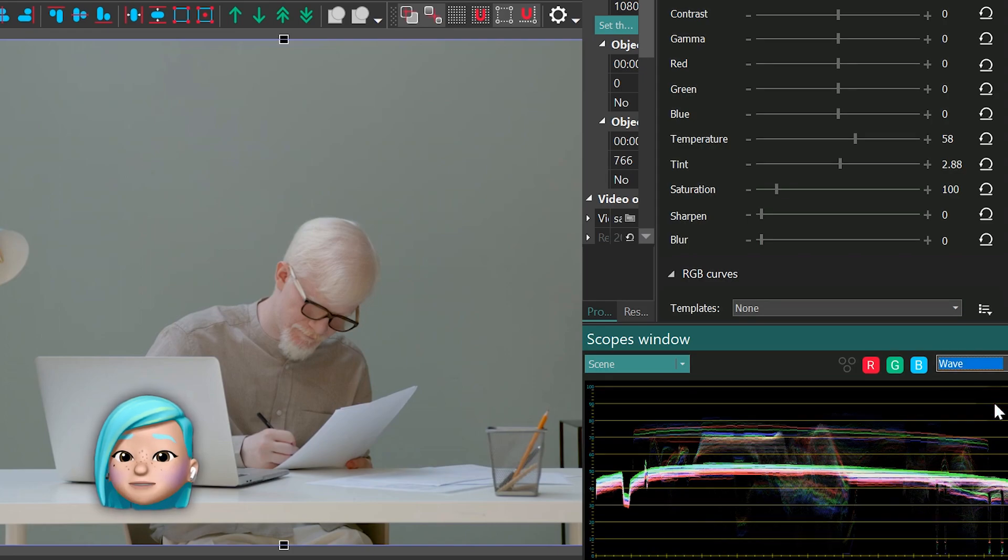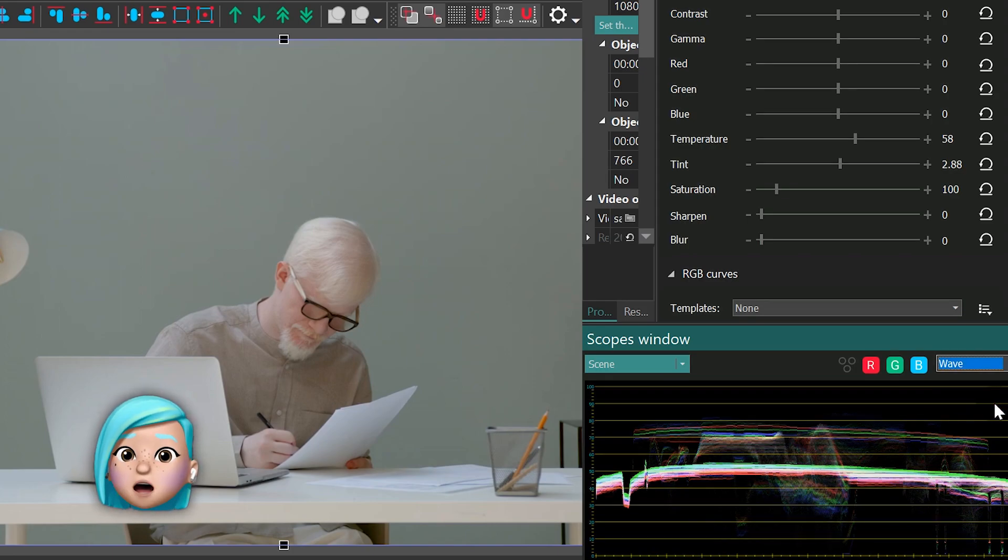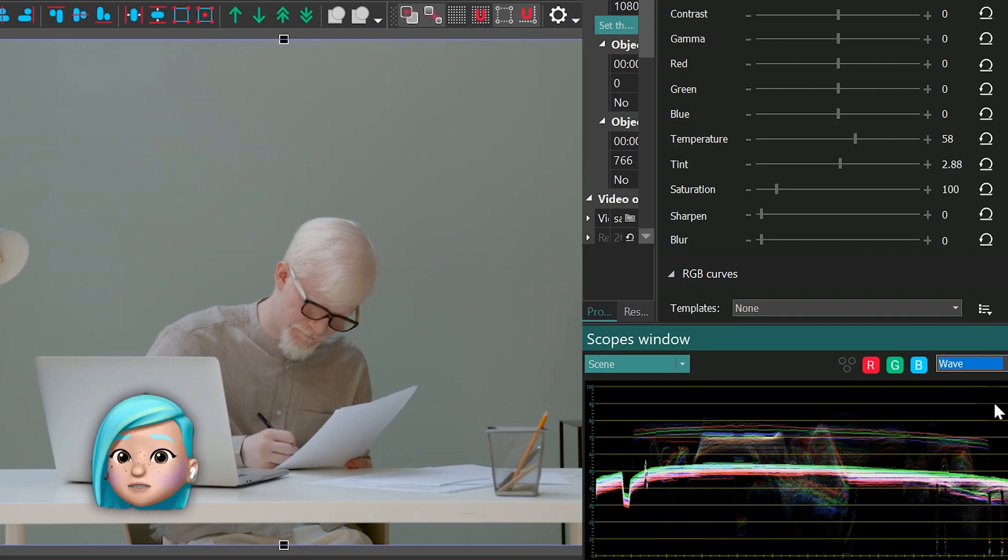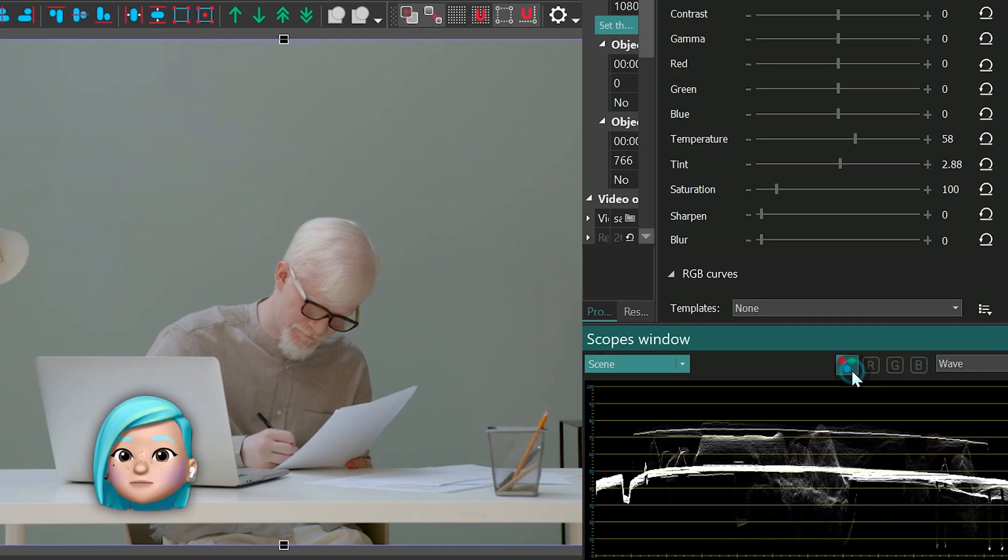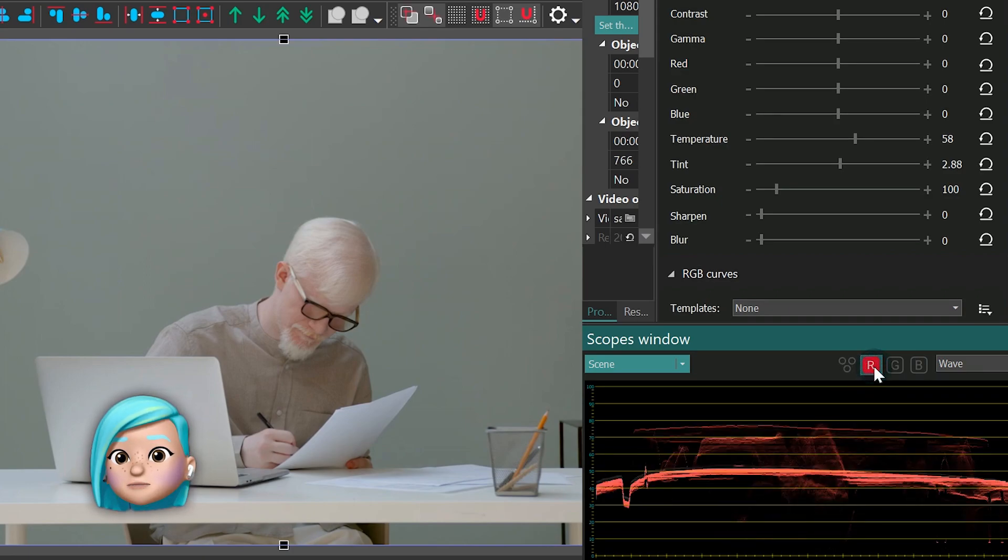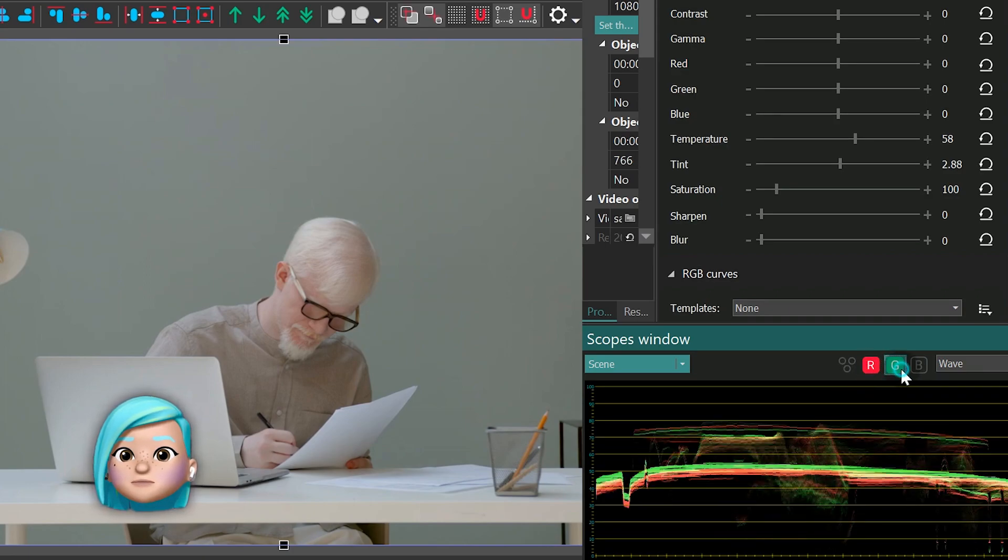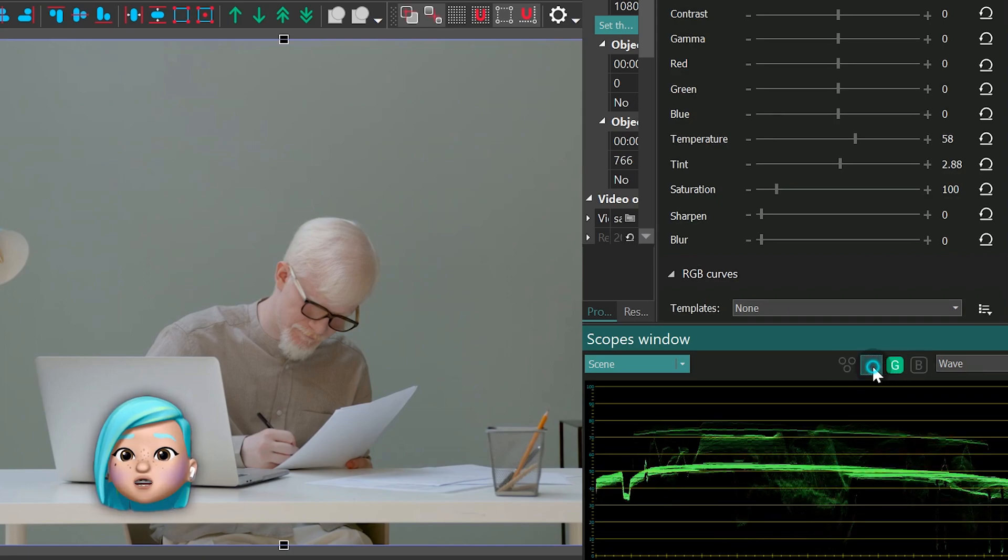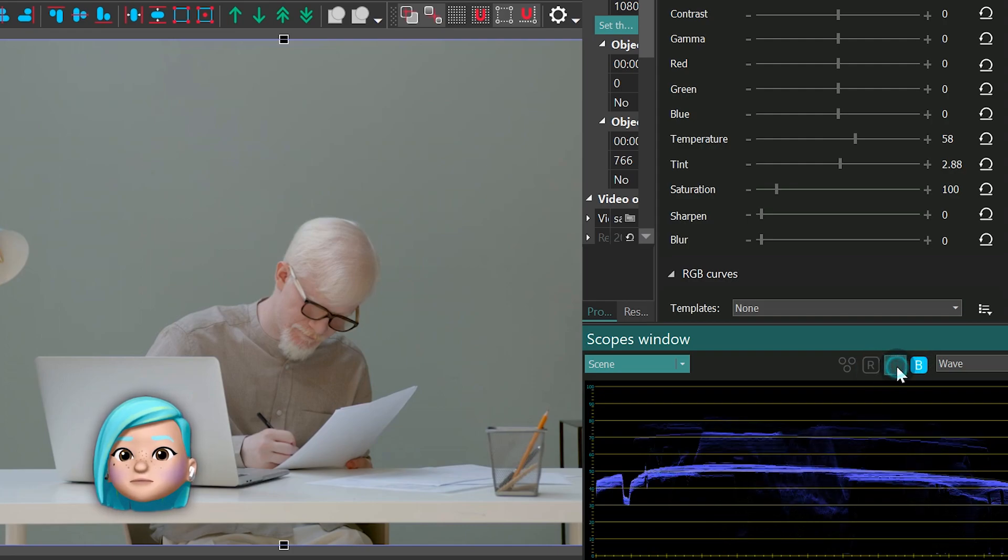The wave mode allows you to analyze a single color channel or a combination of color channels. Here are the options available in the menu: Luma, from luminance, red channel, green channel, and blue channel.